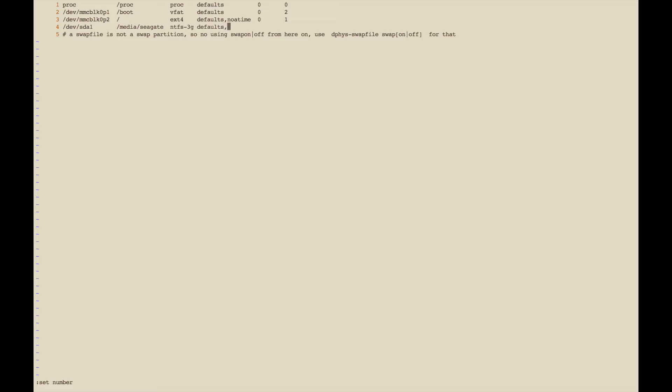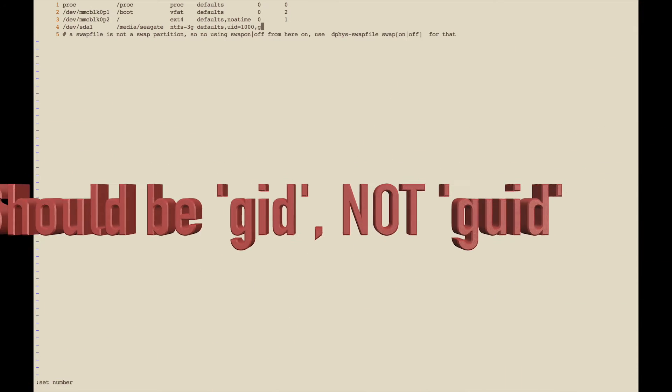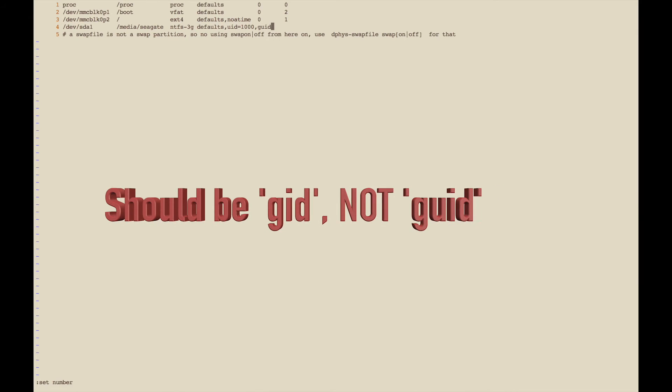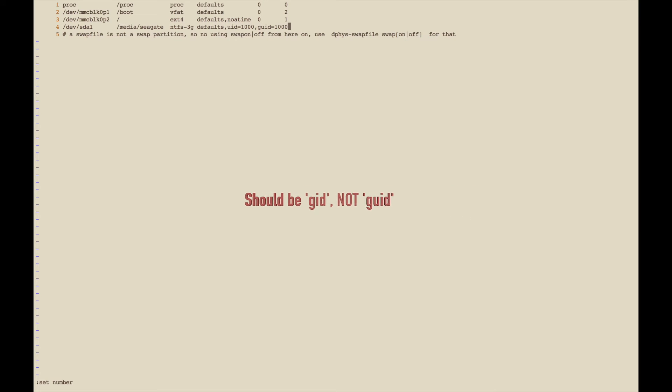For defaults, actually I'm going to put some permissions on here. I want it to mount as the pi user, so you do uid=1000, gid=1000, which is the group ID on the Raspberry Pi for the pi user and group. Then I'm just going to set some default masks for files and directories that get created.